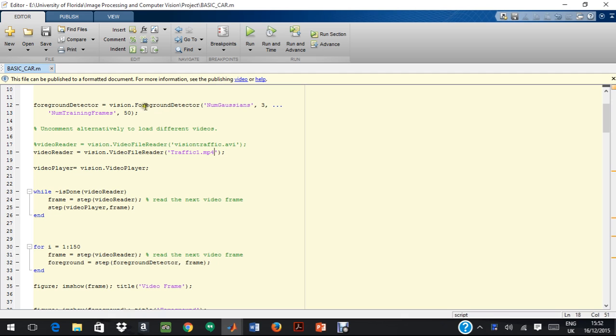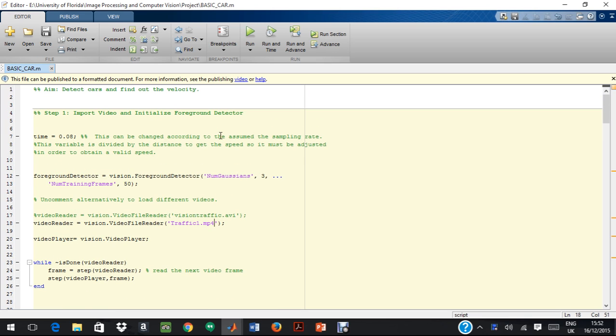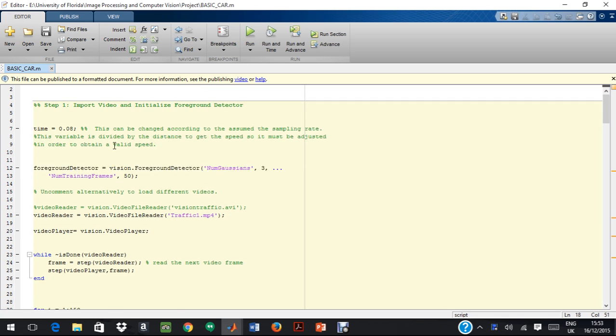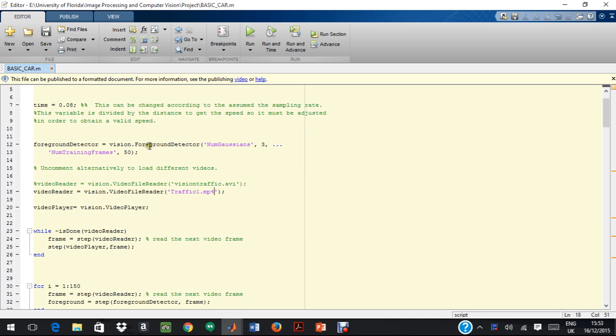The vision toolbox has a number of functions that are readily available for a person to use. So, initially, I start off by initializing the time. This variable over here lets me calibrate a particular video, this algorithm for any kind of video. Some videos are having traffic which is time-lapsed. So, the videos move faster than actual reality. So, adjusting this helps to calibrate the algorithm so as to fit different types of videos.